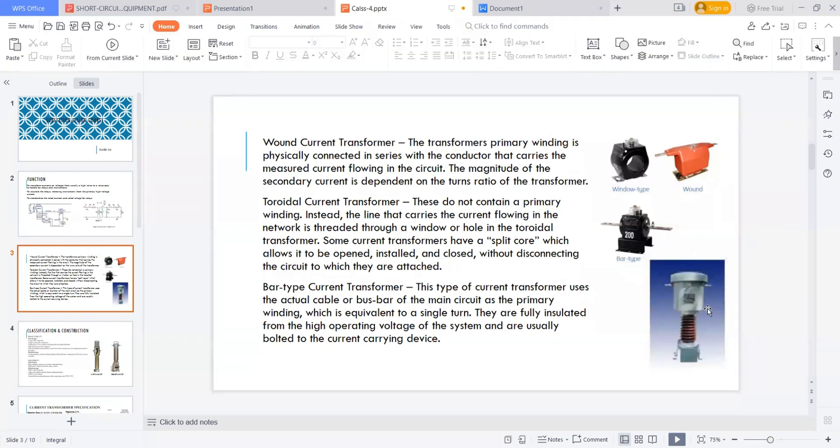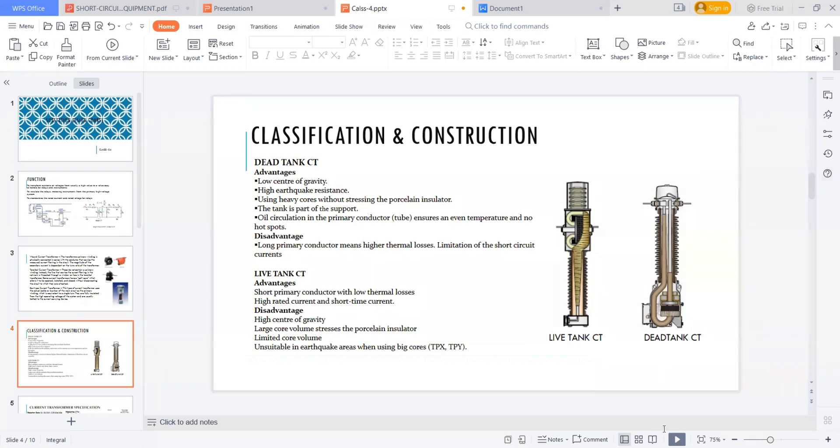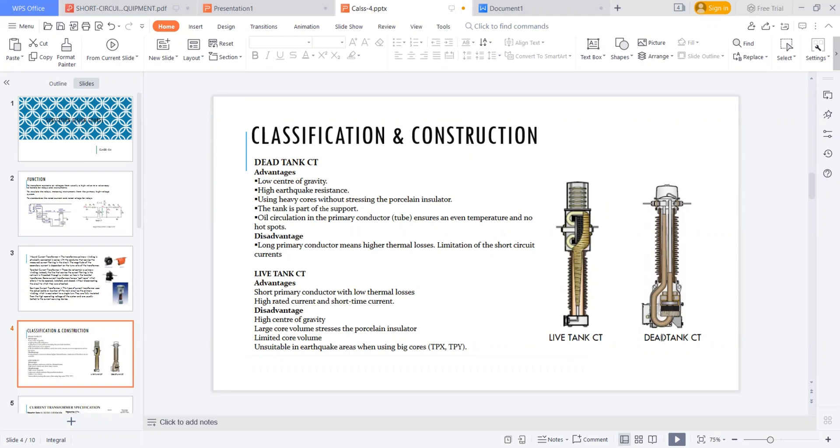Here, if you are having two types of transformers, classification: one is a live tank current transformer, other one is a dead tank current transformer. This is a very important thing you need to know. This live tank transformer, live tank current transformer, you can see the tank means the oil tank which is near to the live portion. And dead tank is the tank which is away from the live portion. That is a dead tank CT. Live tank.